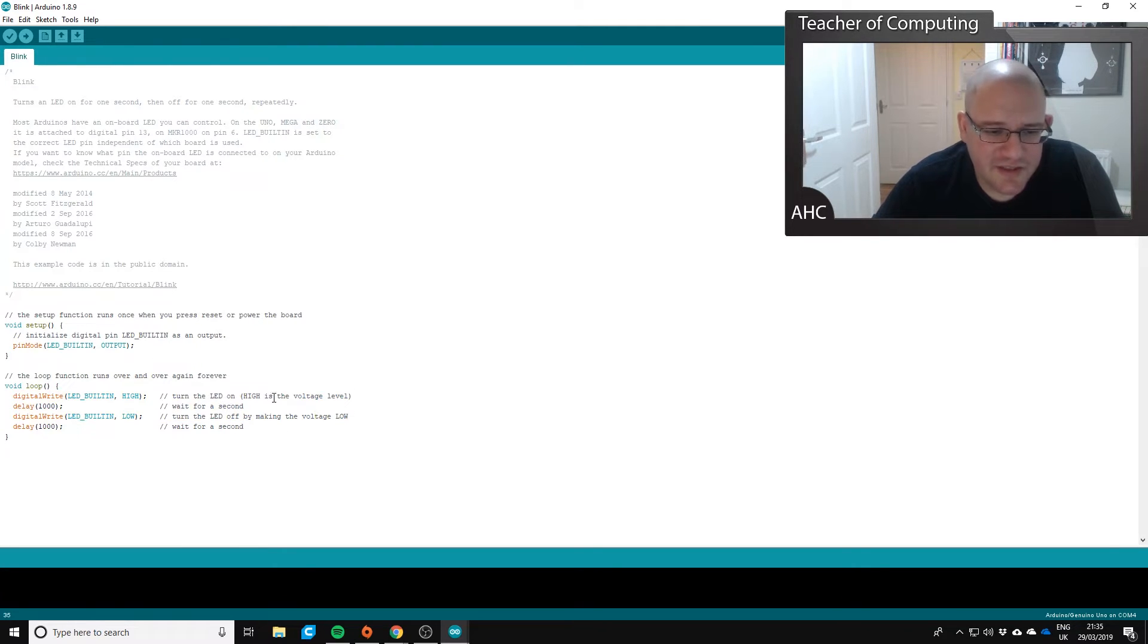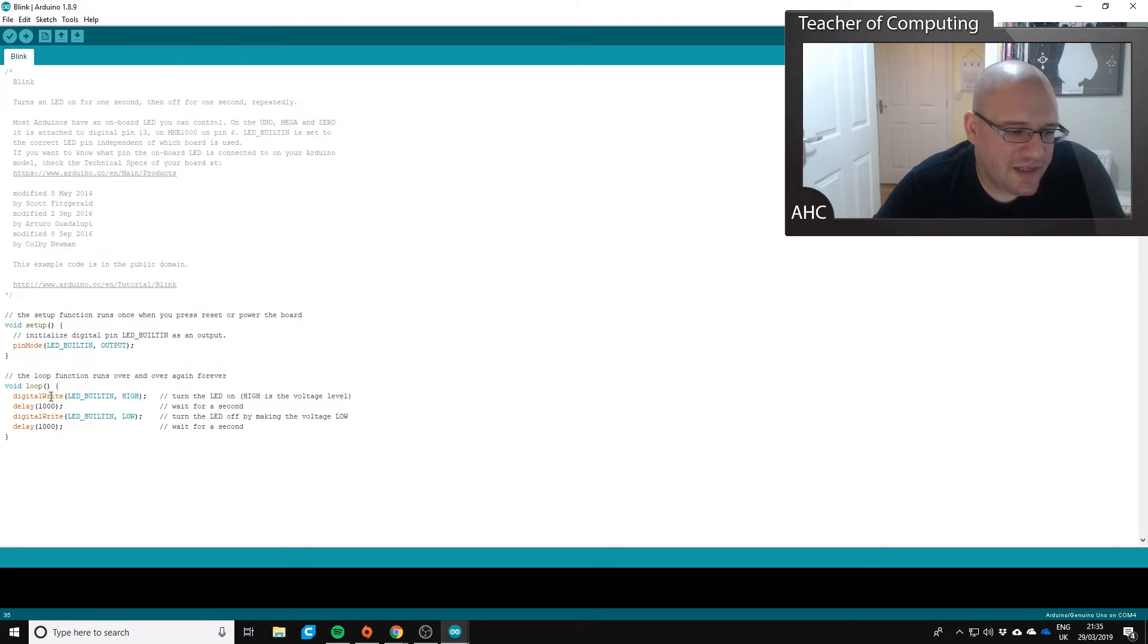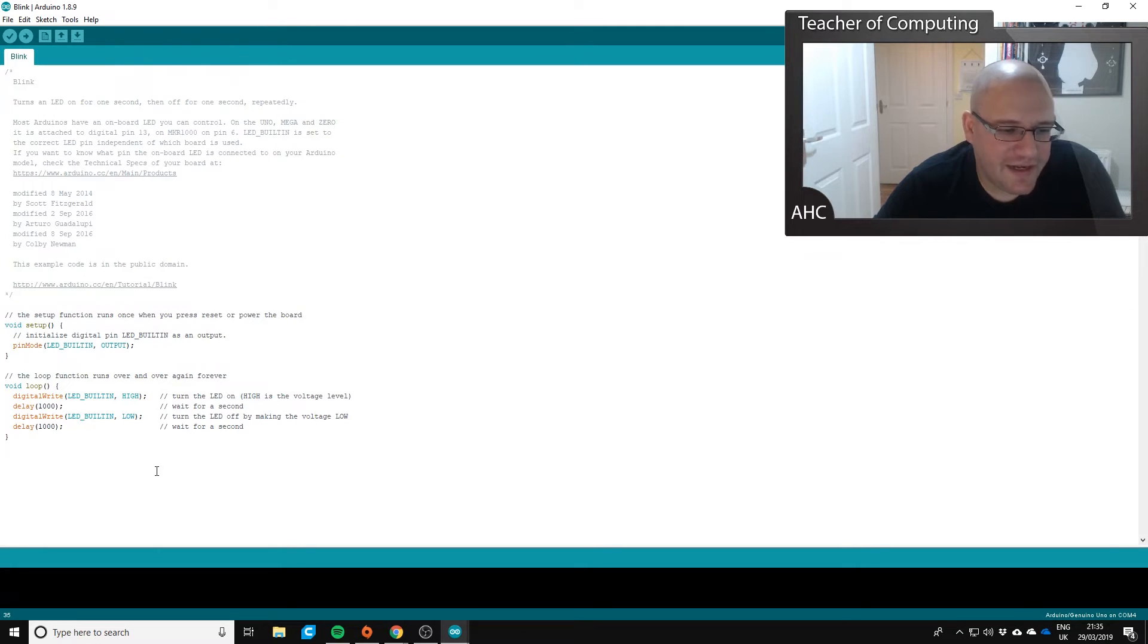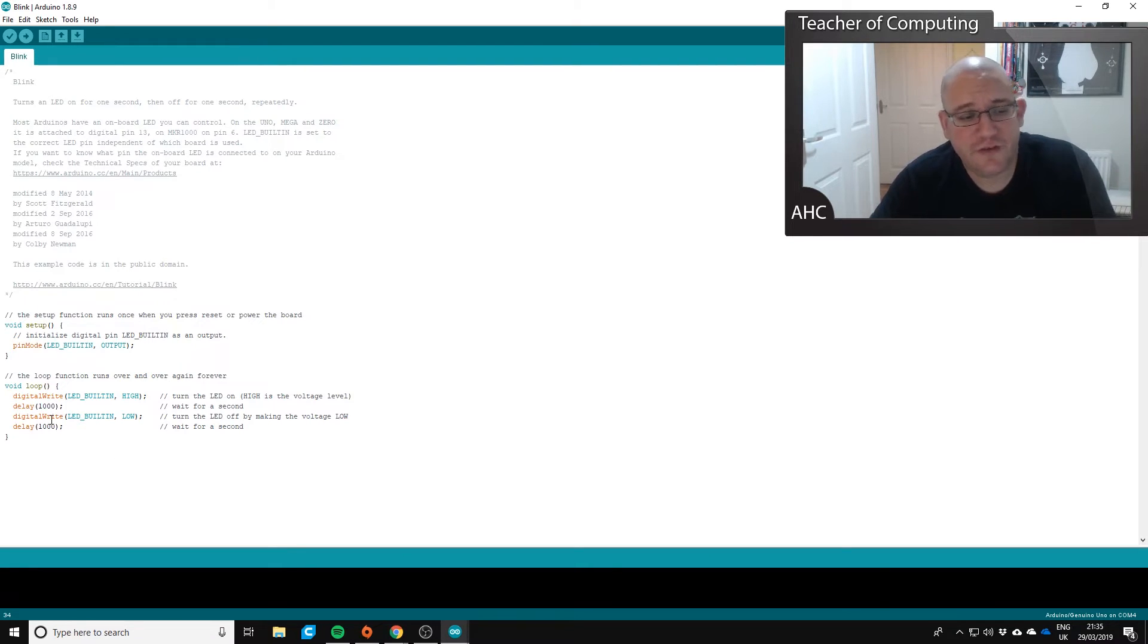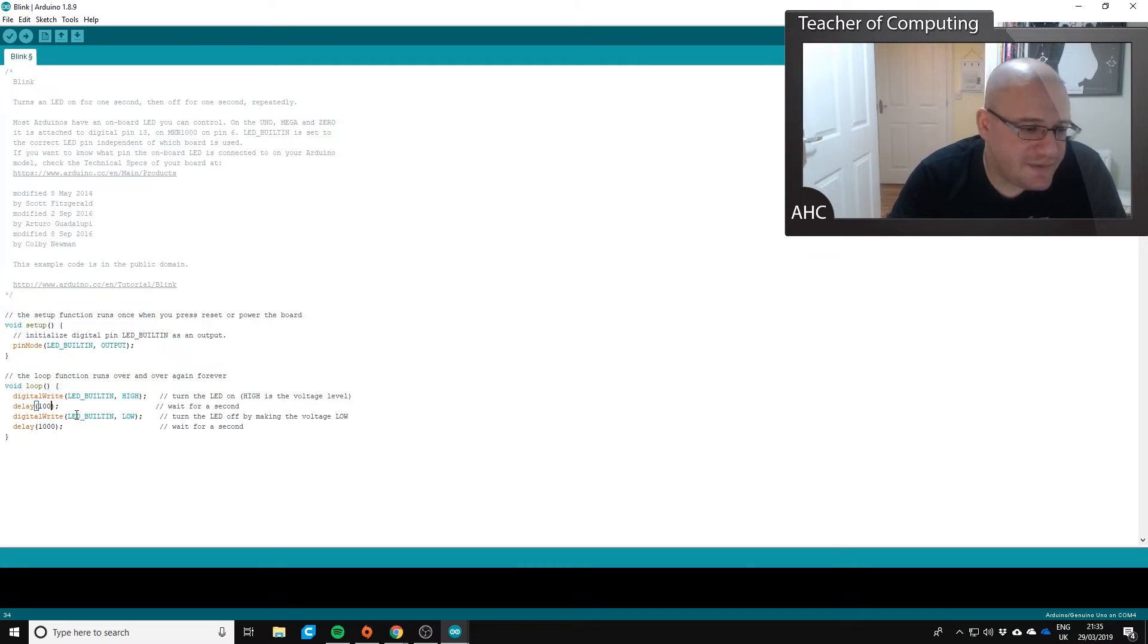So what we're interested in is down the bottom here, which is these four lines of code. So it tells it to turn the LED on, it will then have a delay, and then it will blink. So this is in milliseconds. So what we can do is we can get the LED to blink faster just by adapting these and halving the time.